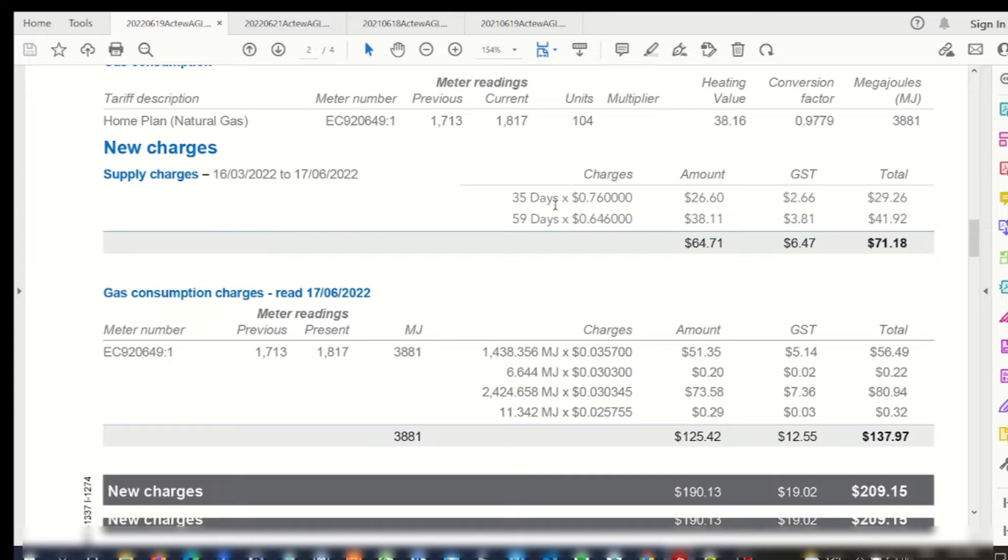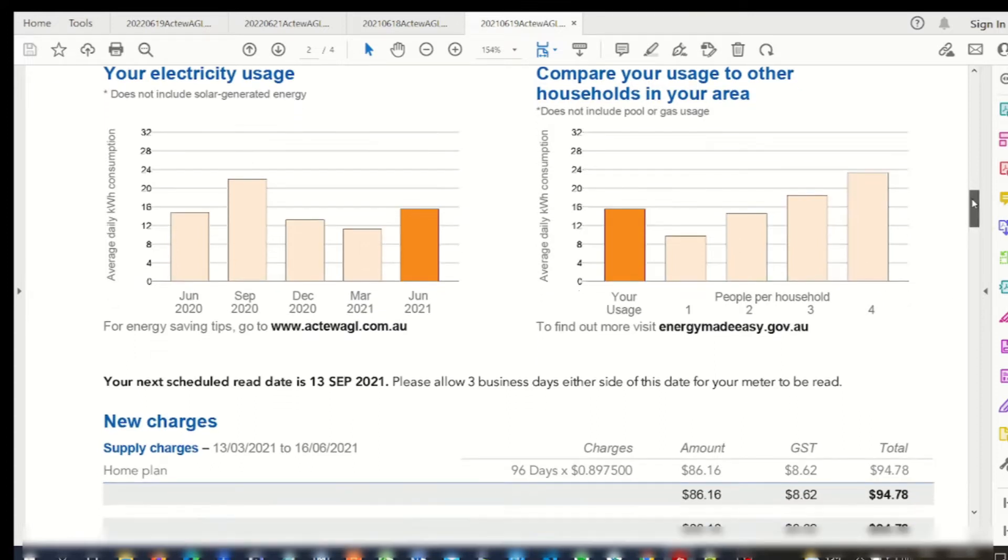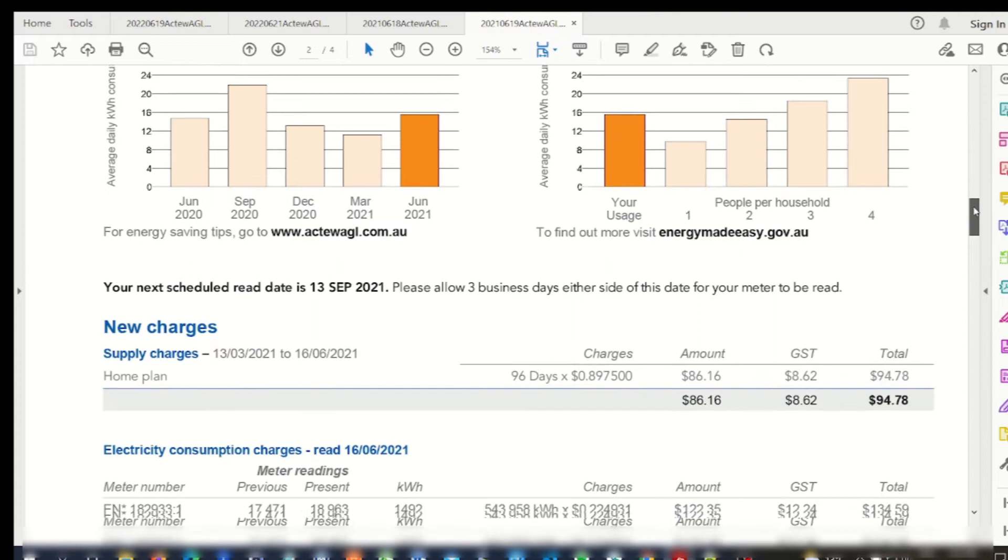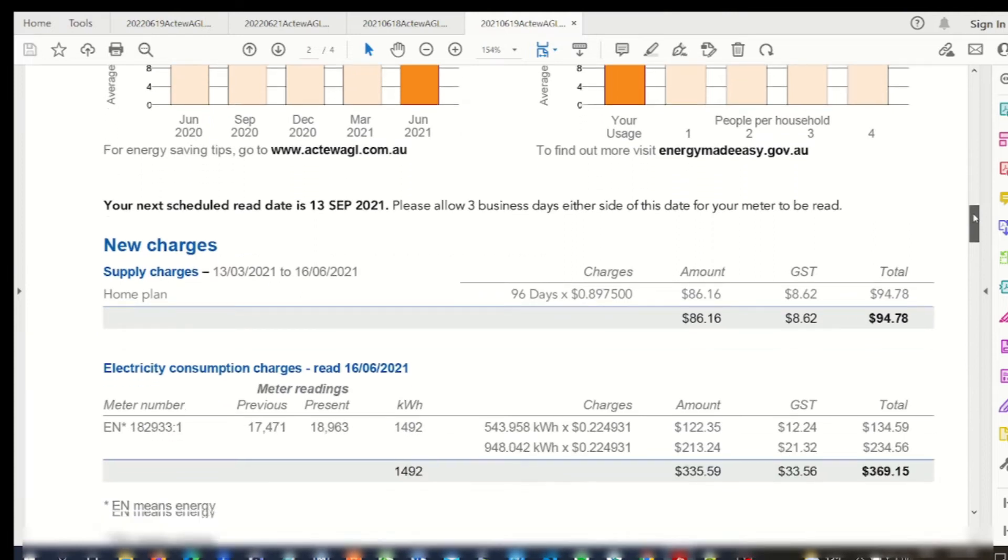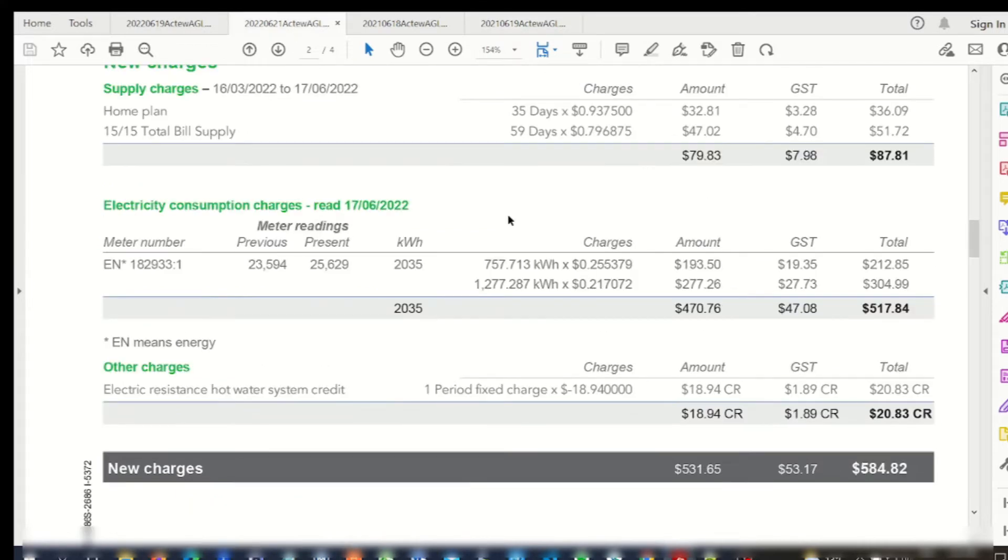Now if I compare the electricity bill for my June quarter last year, it was $463. Now for the June quarter this year, it's up to $584.